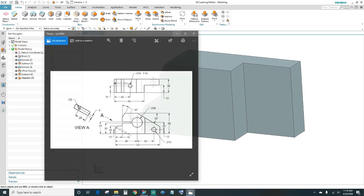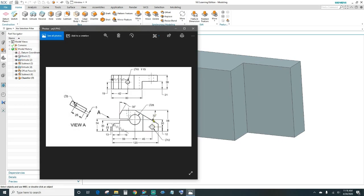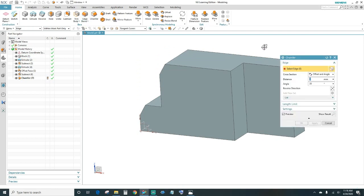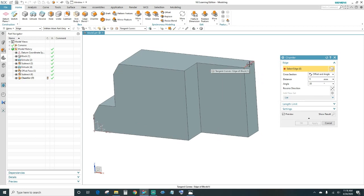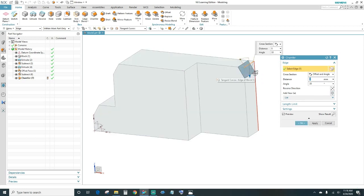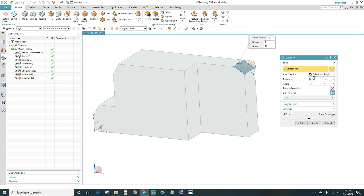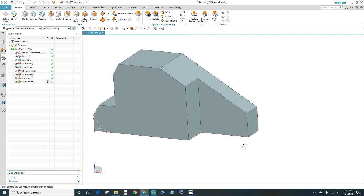Next we'll create this chamfer — it's at 32 degrees and coming off this edge at 59 millimeters. Same thing: chamfer tool, highlight this edge, enter 32 for the angle. For the distance, reverse the direction — click 'reverse direction' — and it's 120 minus 59. Press OK and there it is.